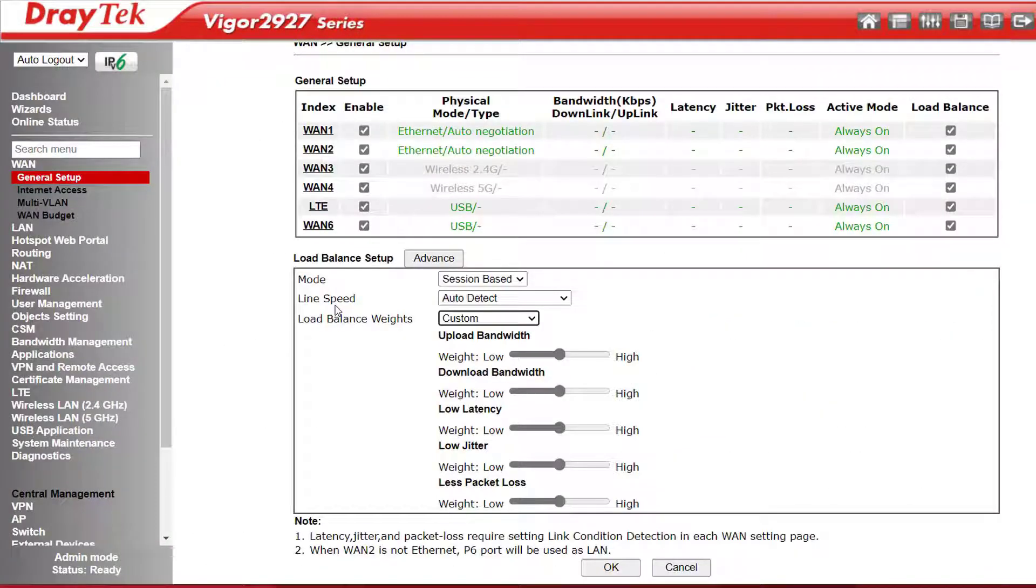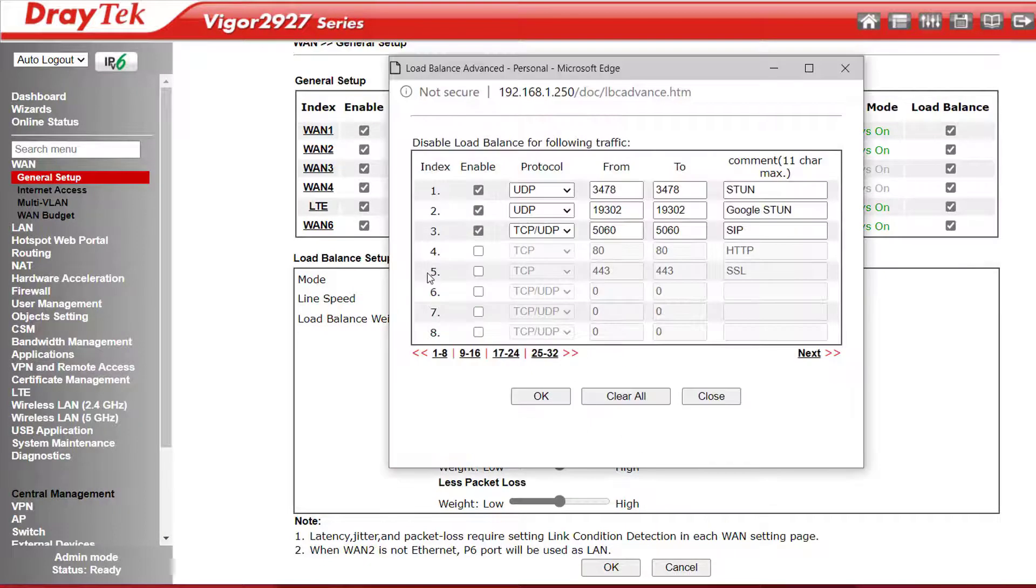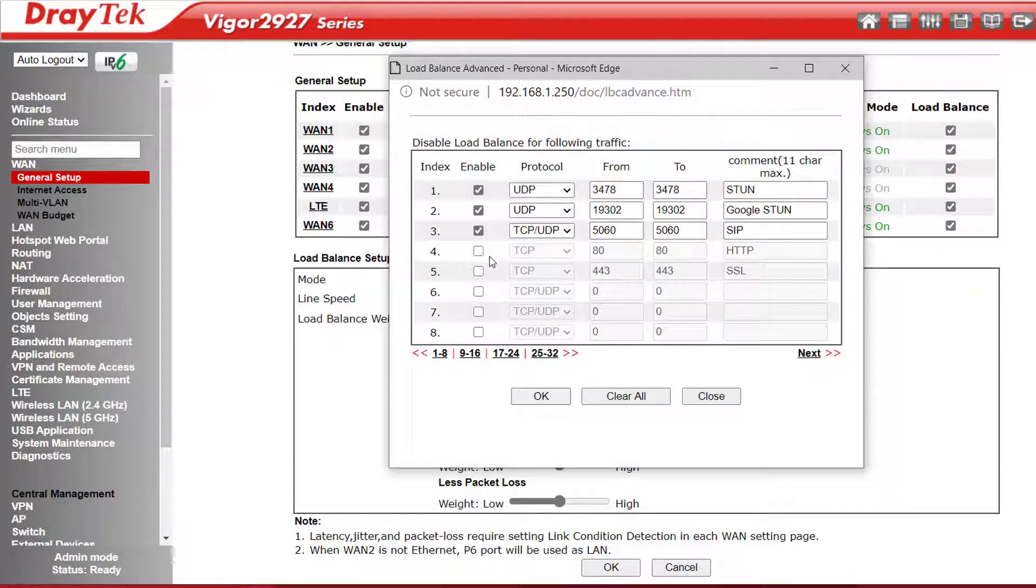If we want to exclude certain traffic from the load balance pool, we can click on the Advanced button beside Load Balance Setup. VoIP traffic is disabled from the load balance pool by default, and we can create up to 32 rules for any other traffic we want to exclude from the load balance pool.